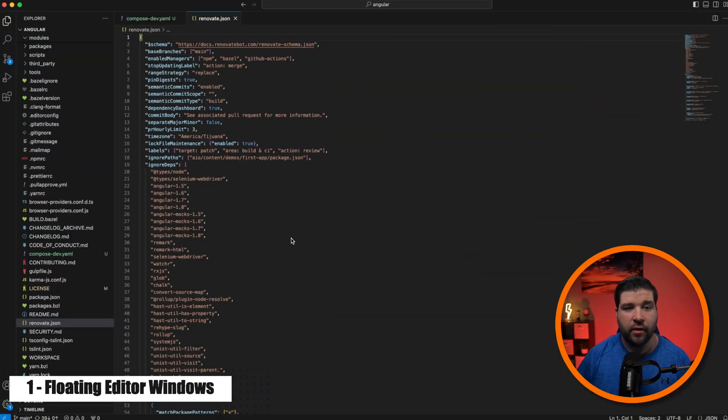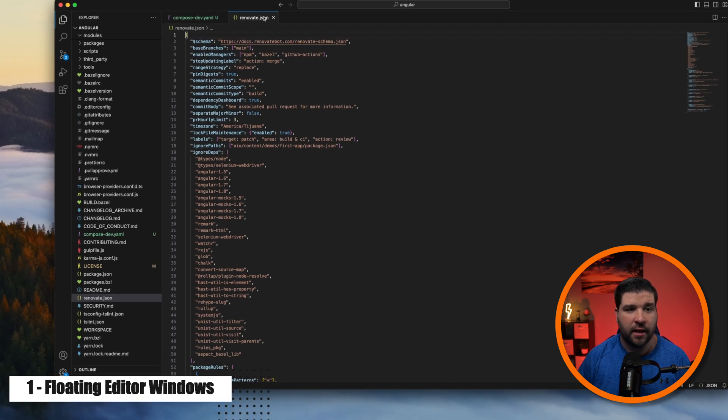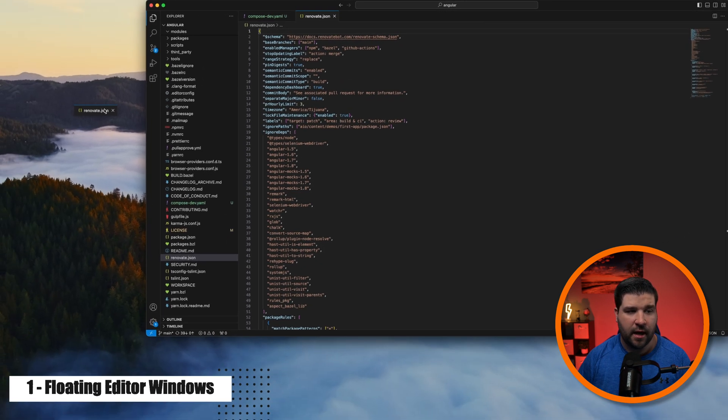Up first on our list is floating editor windows. This was a feature that was released back in November of 2023, so it hasn't been out very long. The easiest way to create a floating editor window is to just click on one of your editor tabs and pull it out.